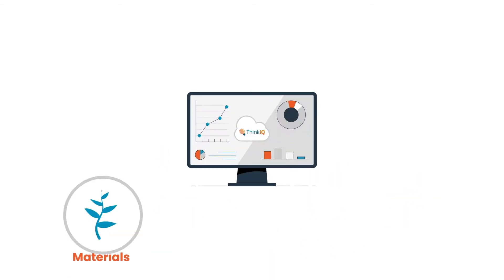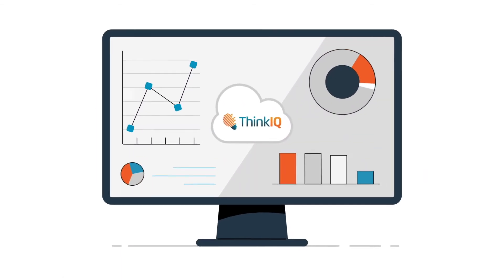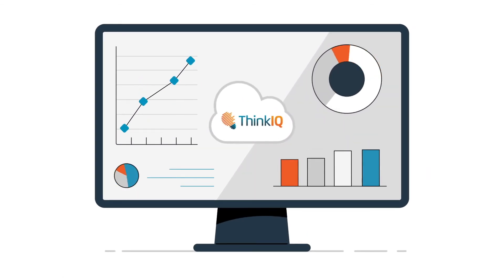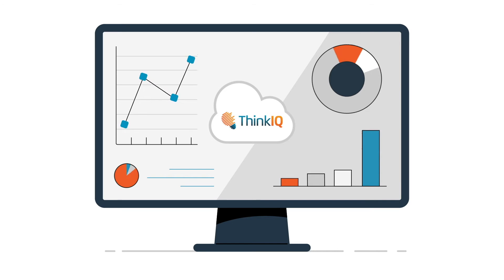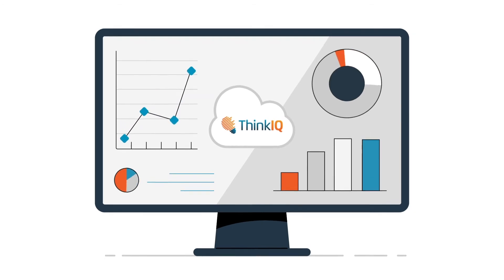ThinkIQ provides continuous intelligence by collecting the data, analyzing it, and then automatically delivering actionable insights.